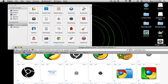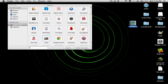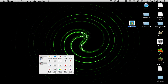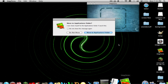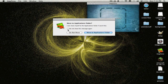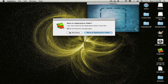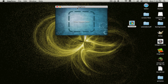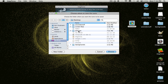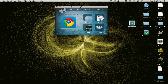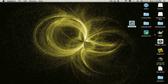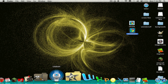Close out of this, then open up img2icns. Drop the image in and turn it to ICNS format. Now this is my icon right here for Google Chrome.